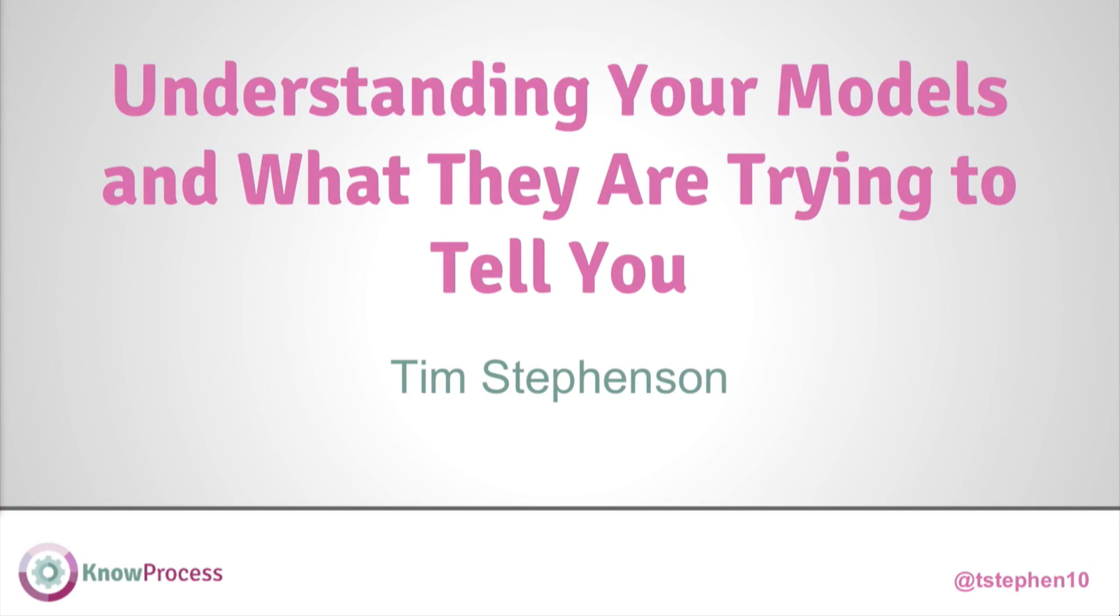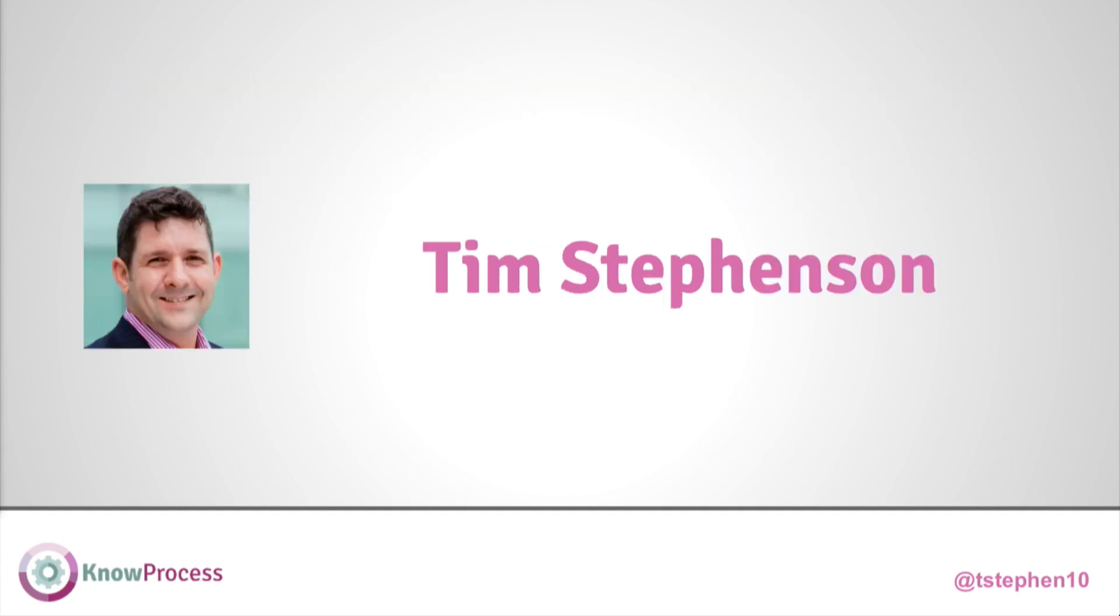Okay, understanding your process models and all your models, what they're trying to tell you. This is going to be a presentation about mining those models, and I'm also going to explore a couple of user interfaces to see if we could actually find a user interface that some end users can use.